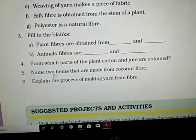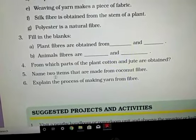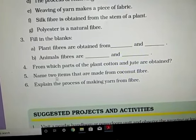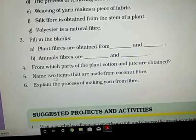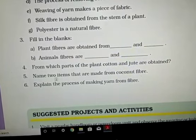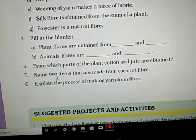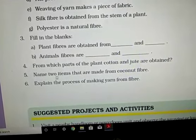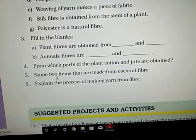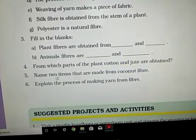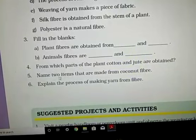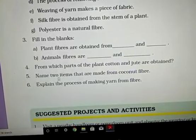From which parts of the plant are cotton and jute obtained? Cotton is obtained from the fruit of the cotton plant, and jute is obtained from the stem of the jute plant. Name items that are made from coconut fiber: footrest, rope, carpets, etc.